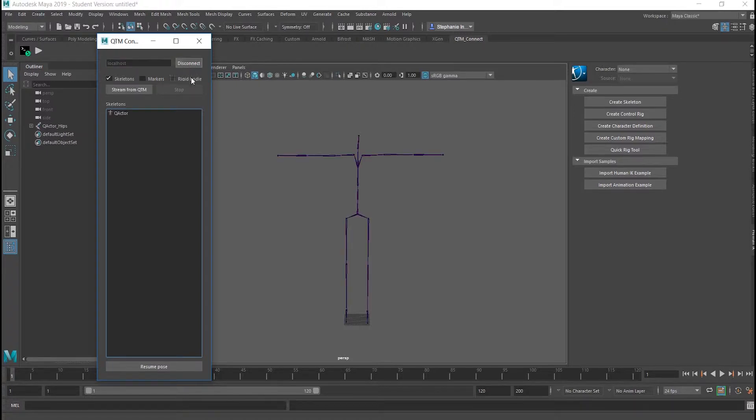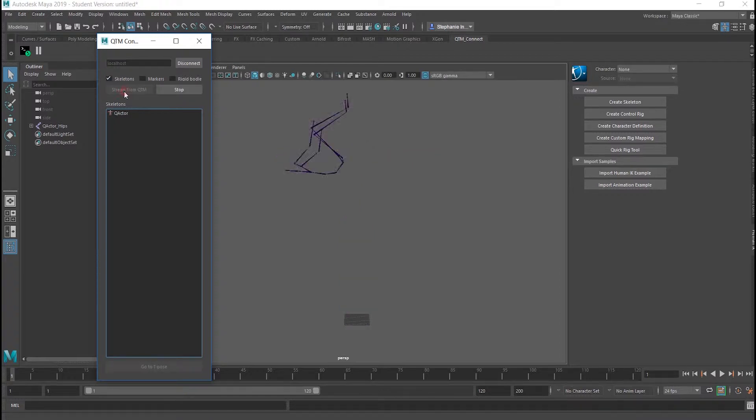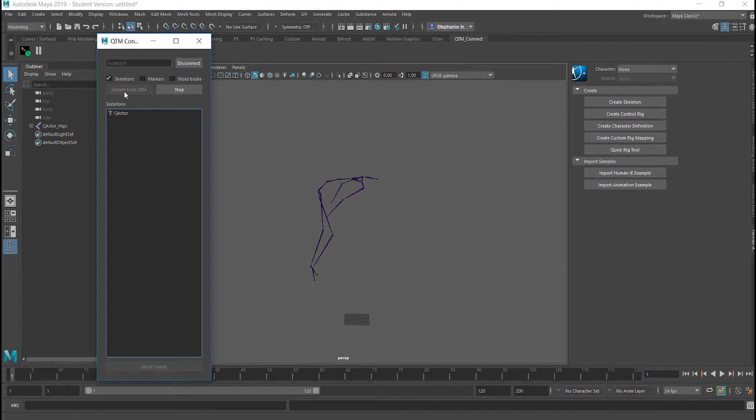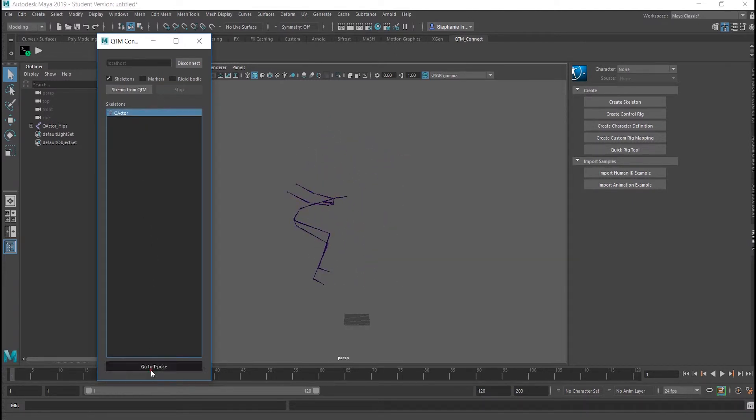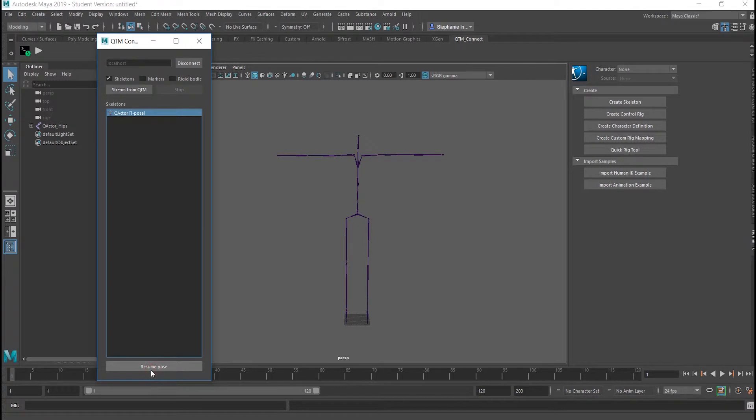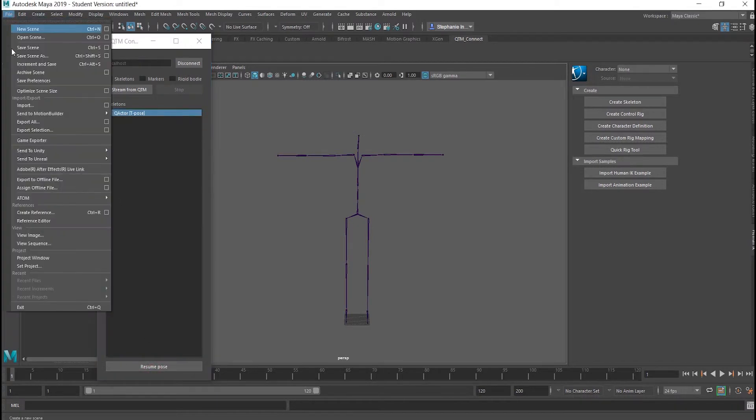Choose which objects you want to be streamed from QTM and click Stream from QTM. The skeleton must return to the T-Pose position in order to animate the avatar. Stop the stream, click on the skeleton, and then click Go to T-Pose.